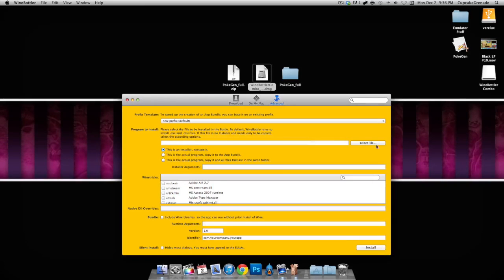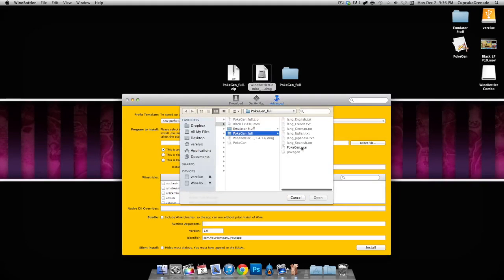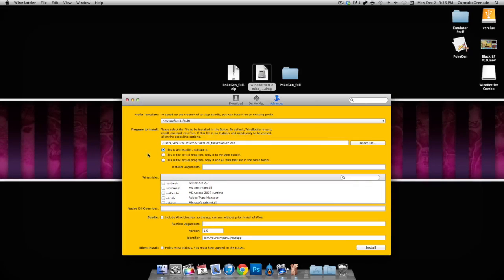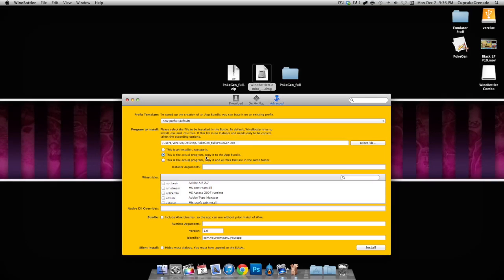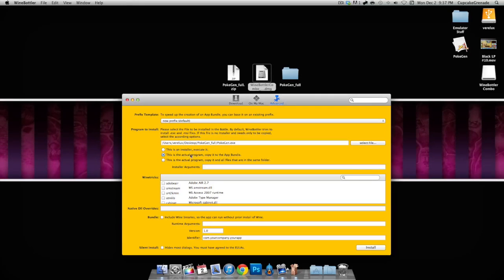You want to go ahead and go to the advanced tab, and we're gonna go ahead and look at this where it says 'program to install.' We're gonna select our PokeGen file right here. Please, please, please don't forget to choose this second option where it says 'this is the actual program, copy it to the app bundle.'